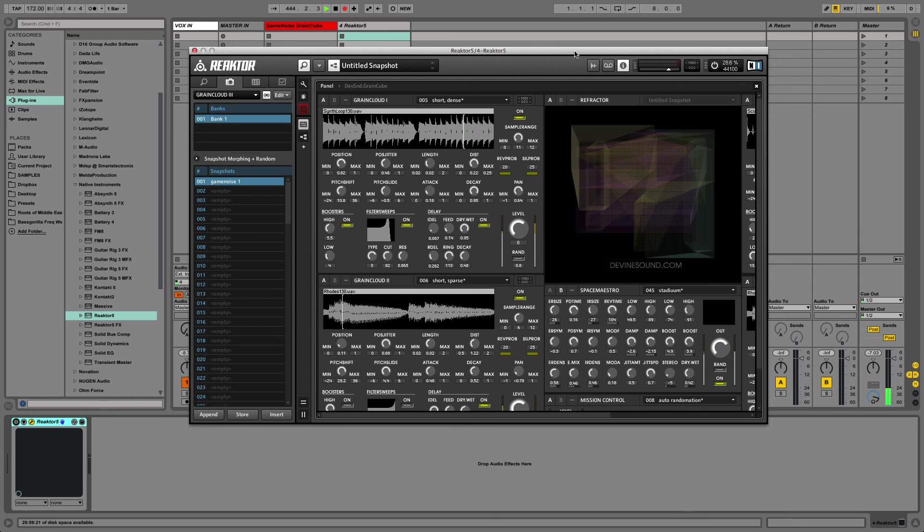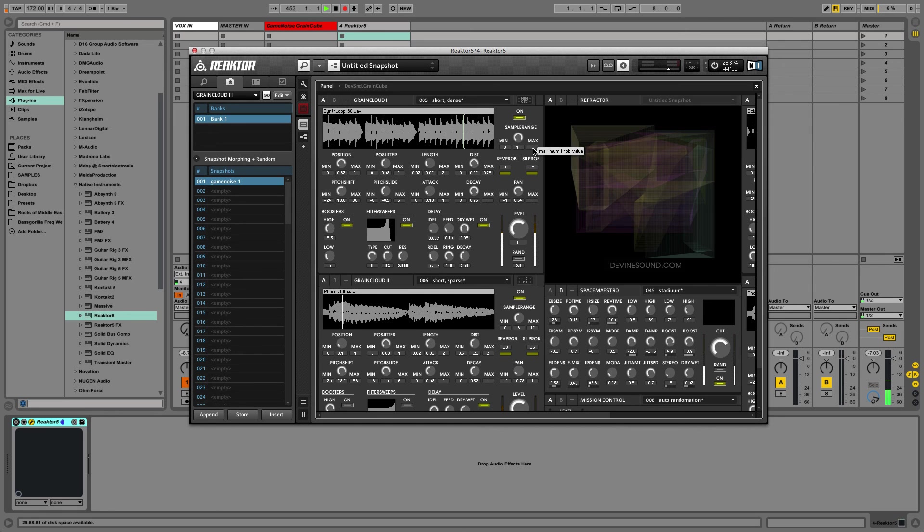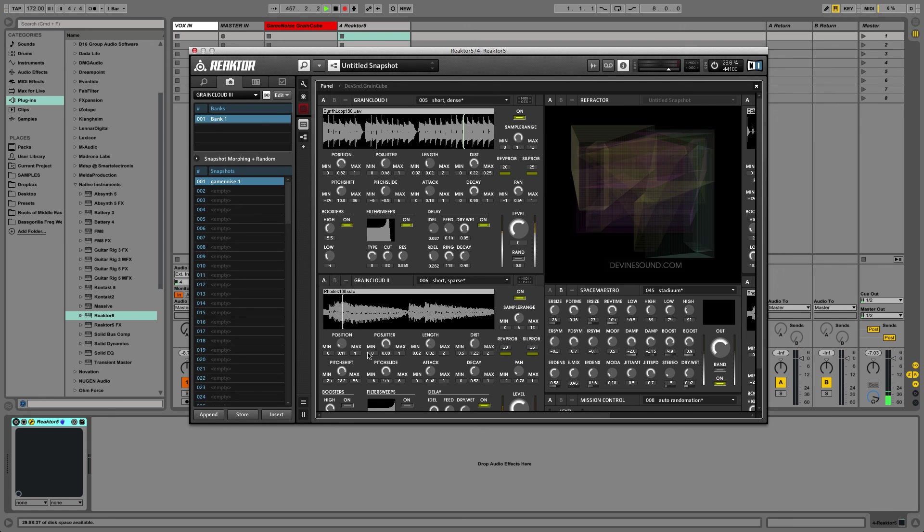And then that snapshot, the thing about that that is important, is that that snapshot then saves these settings for the sample range. And then you can tweak any of these other parameters and store as many snapshots as you want and you will have an instrument that is configured specifically for your samples.